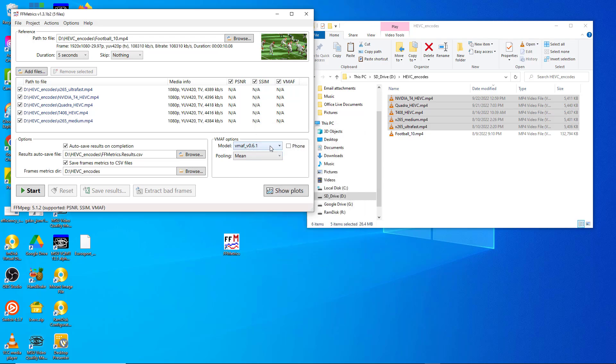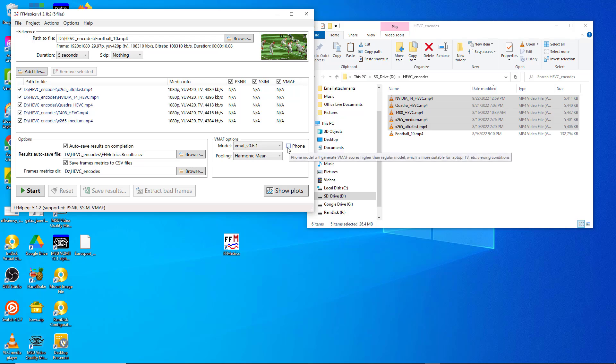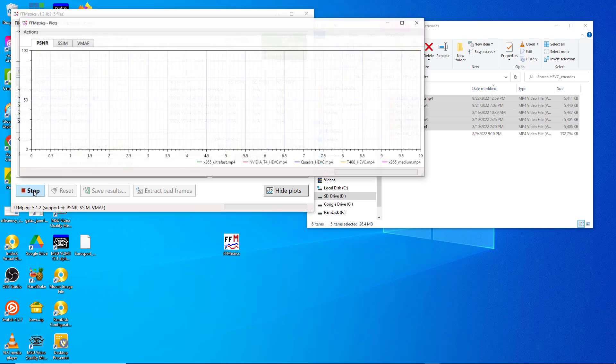If you want to choose VMAF options, this is where you choose the model. You can choose either the JSON or the pickle model, doesn't really matter. Then you can pool using the harmonic mean or the mean. I prefer the harmonic mean, and this is how you would select the phone model.